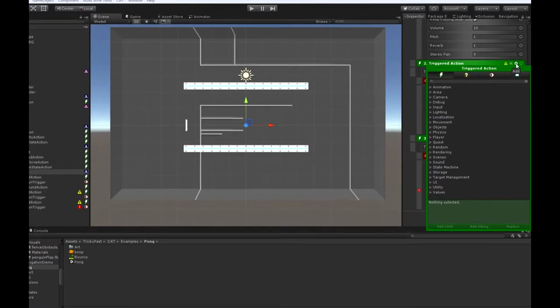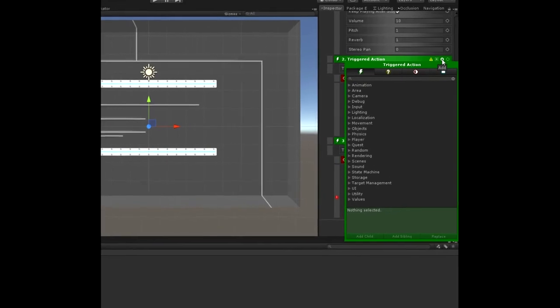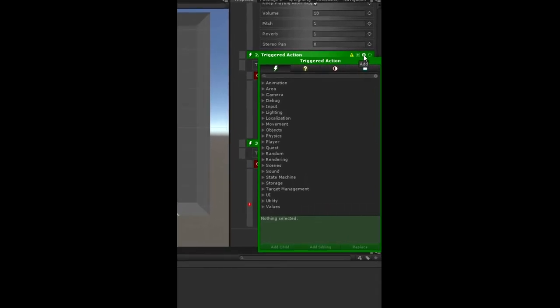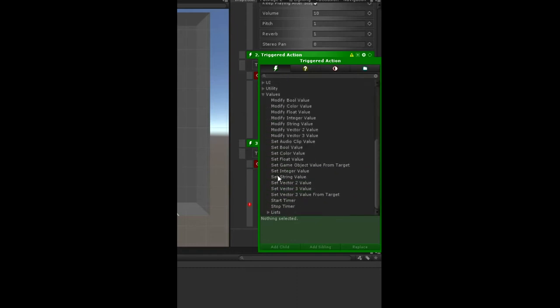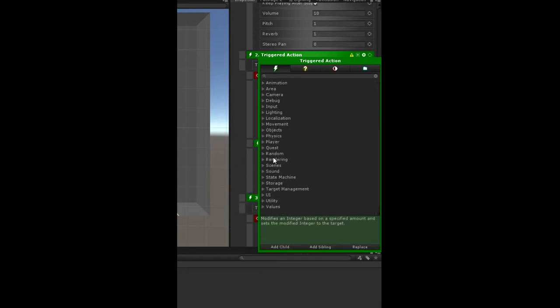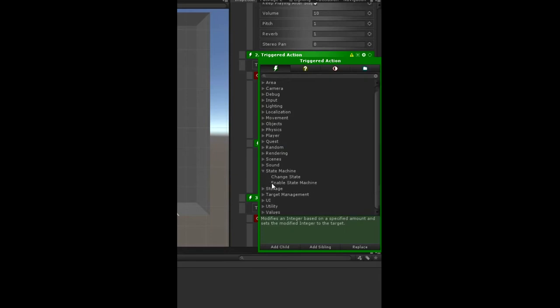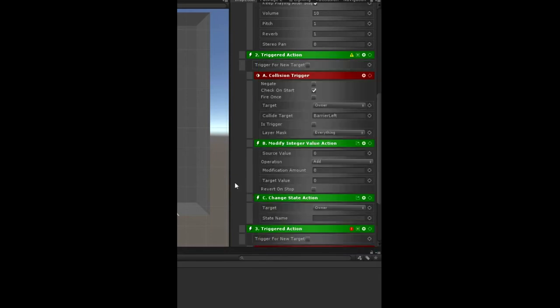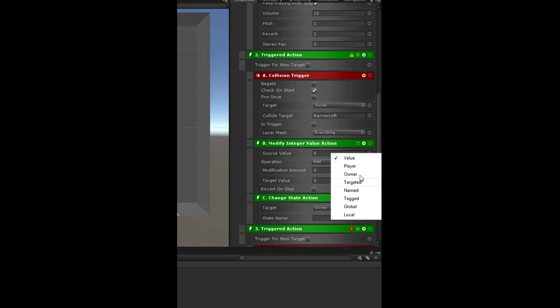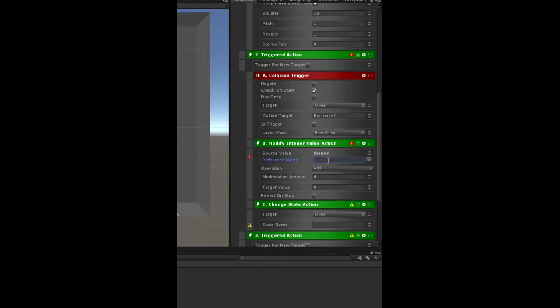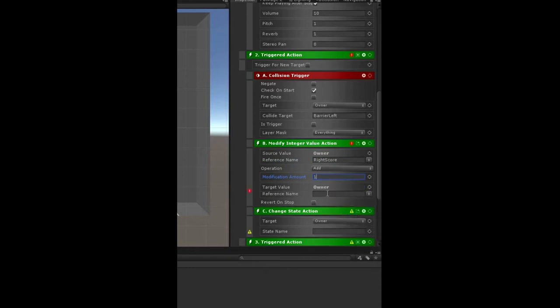So now we need some actions under here. And the action under here, there's going to be two actions. The first one's going to be, we want to increase the score. So to do that, we're going to modify an integer value, and then we want to change the state to the reset state, so we'll add a change state as well. For modify integer value, we want to look on owner and we want to call that right score, because when it hits the left barrier, it's going to increase the right side score. And we're going to add one, and then we're going to save that out in the right score.